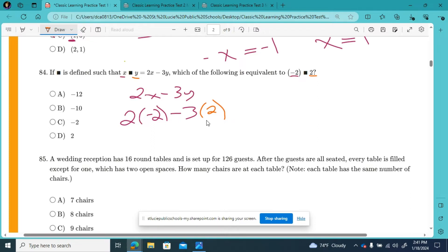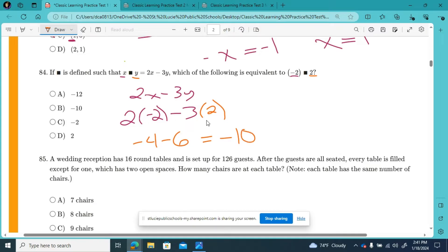2 times negative 2 is negative 4. And then these are both positive with a minus sign — 3 times 2 is 6. Our last step is negative 4 minus 6. Both signs are negative, so my answer is going to be negative. Just add them up: 4 plus 6 is 10. So our answer is negative 10.